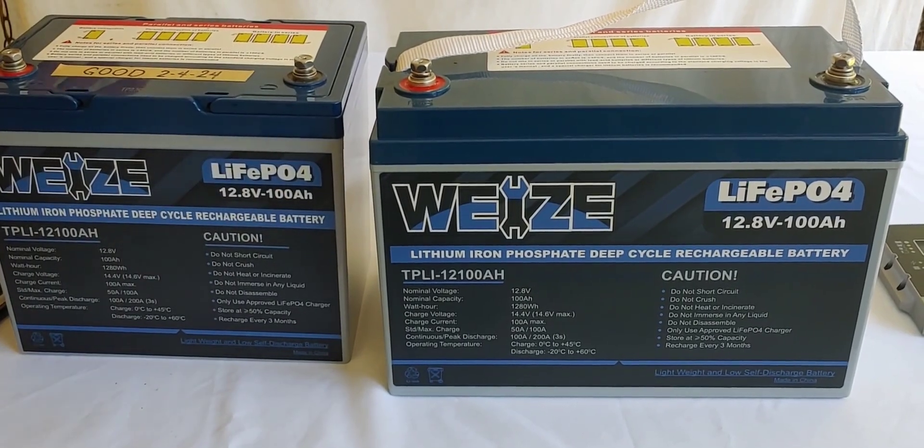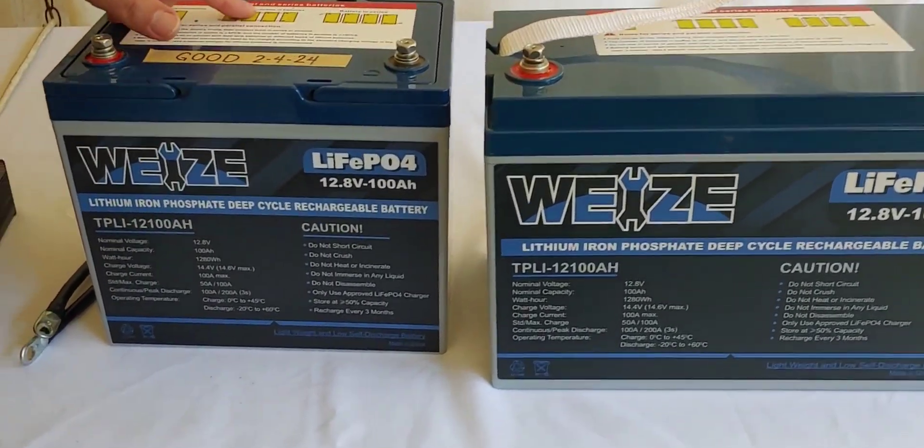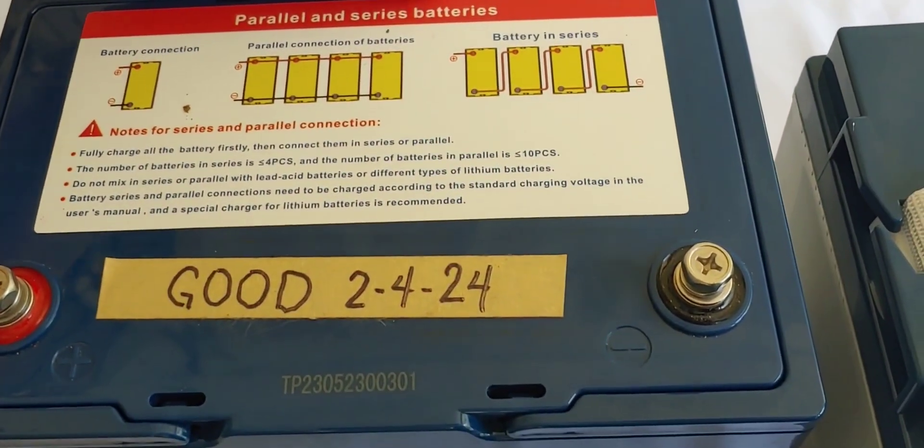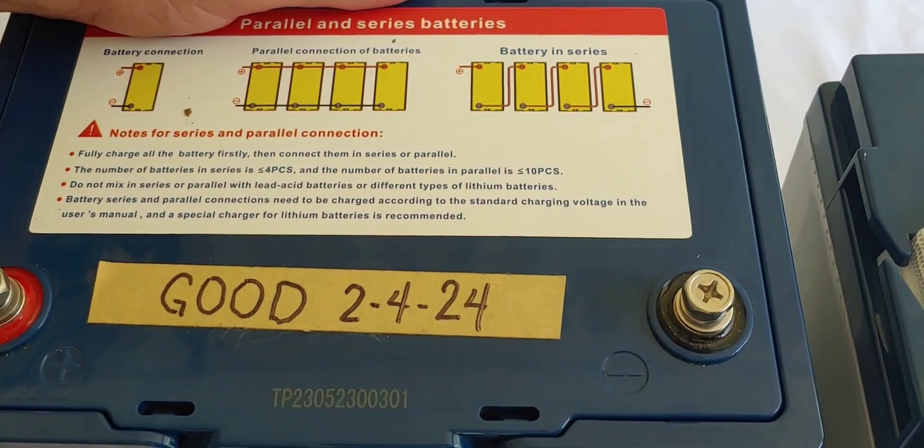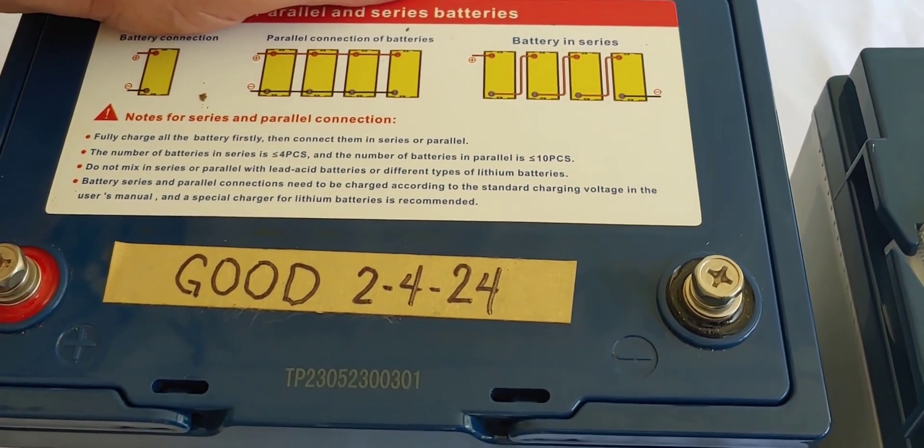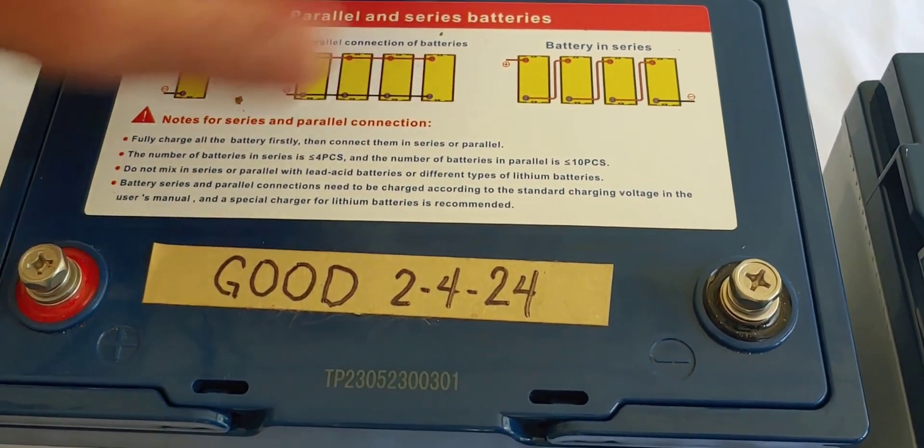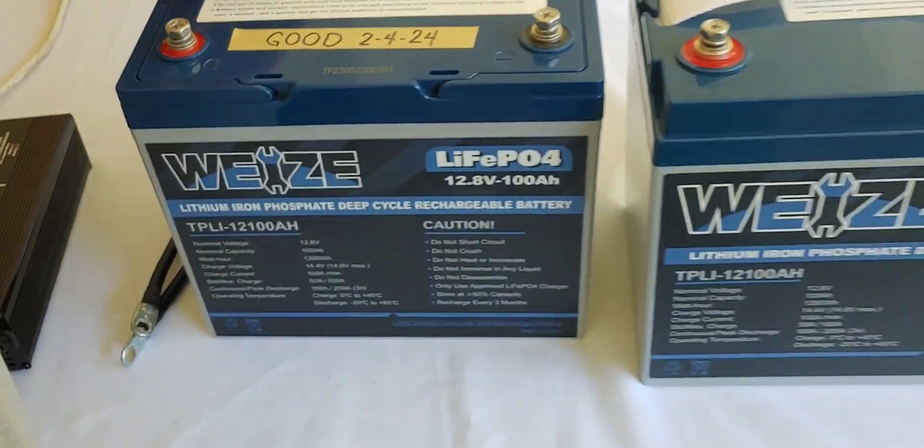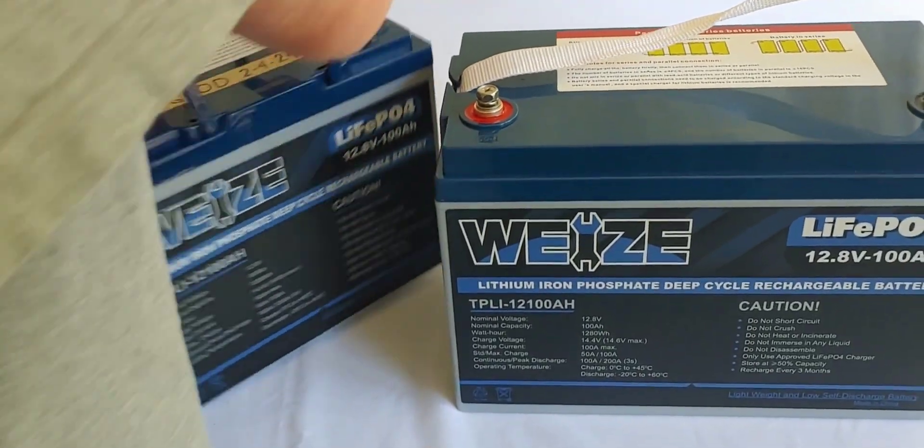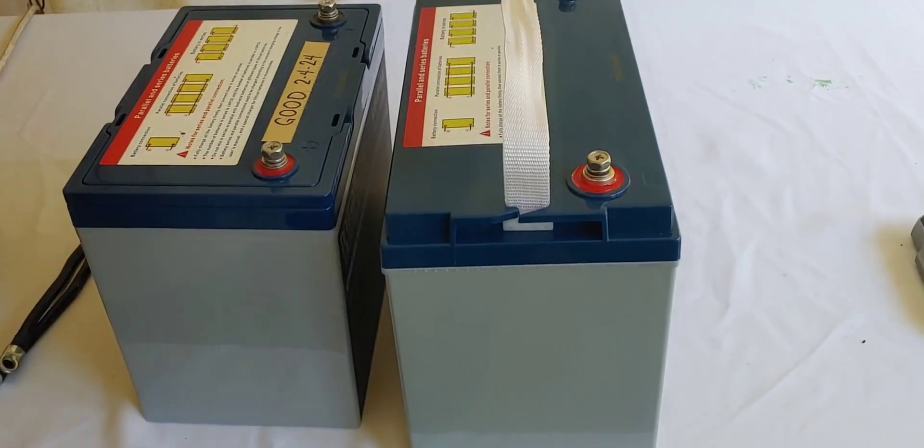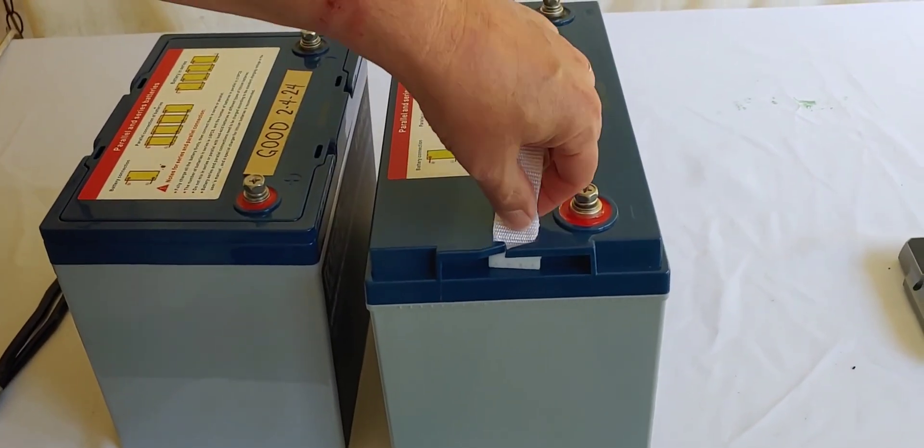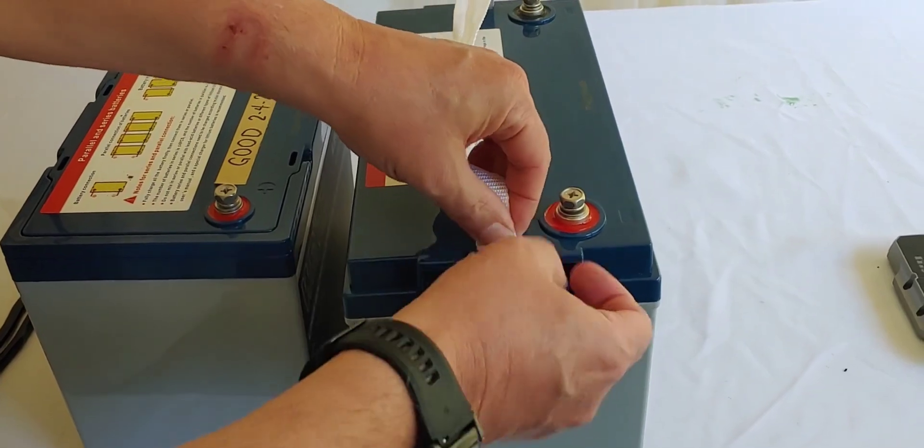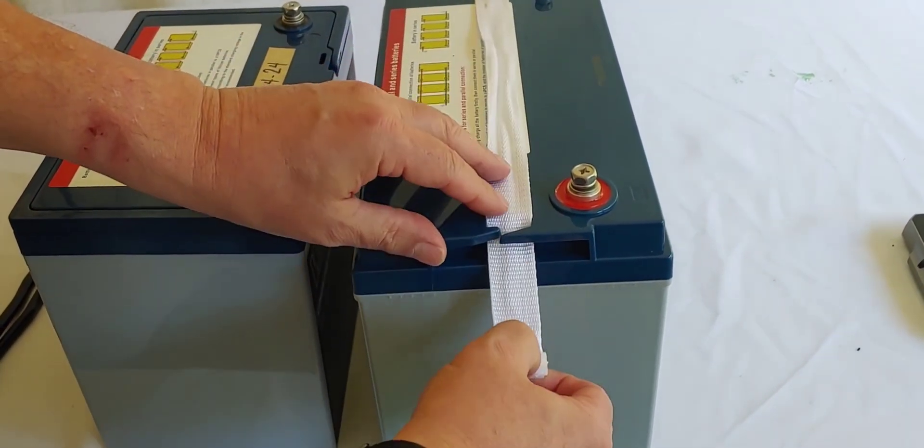So you can see from up here, it gives you directions in case you don't know how to do it, how to put batteries together in parallel and series. We're going to do parallel today, which will be red to red and black to black. Let me turn these around and I will show you how to do that. Okay, so first thing we want to do is make sure they are both fully charged. There's two ways you can do that.